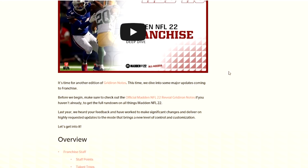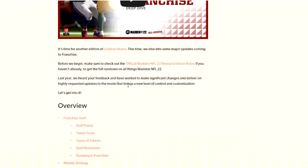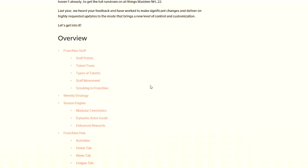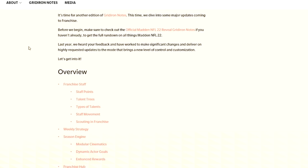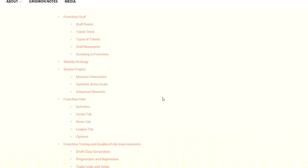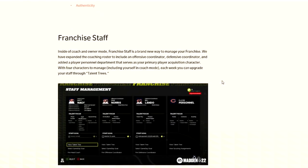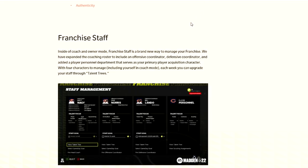It's time for another edition of Gridiron Notes. This time we dive into major updates coming to franchise. Make sure you take a look at the official Gridiron Notes if you haven't to get a full rundown. These are going to be a lot of things that are in franchise - the staff points, talent trees, types of talents, all this stuff.